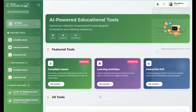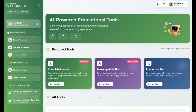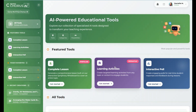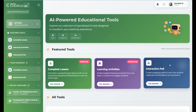The featured tools section highlights three powerful options: complete lesson, learning activities, and interactive polls.